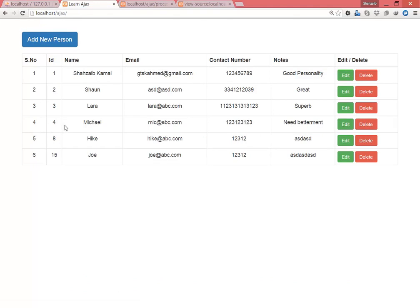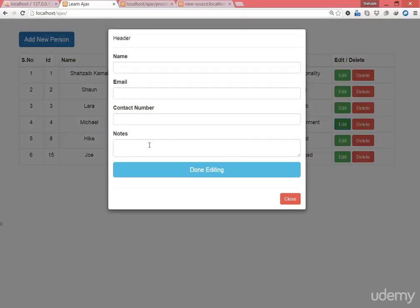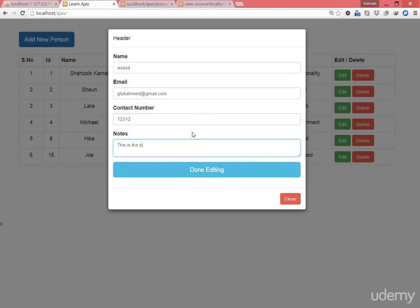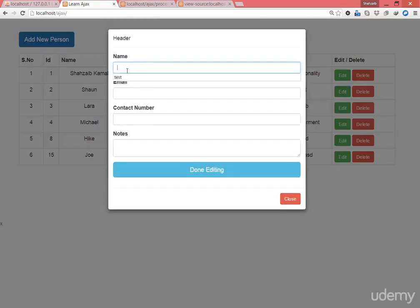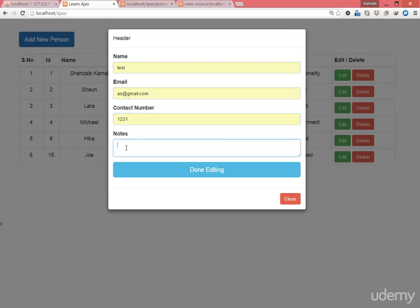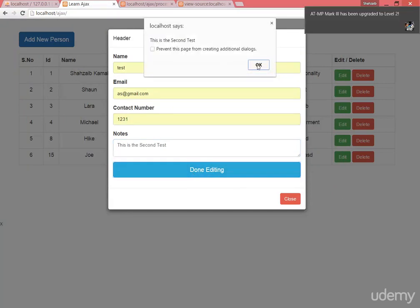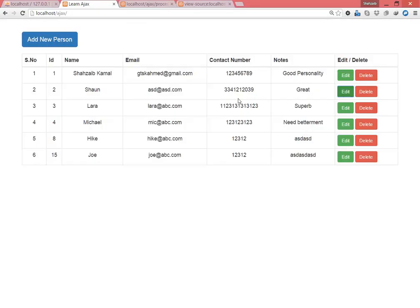Go to the browser and refresh the page. Clicking on number 4 — Michael — which has the 'need betterment' edit ID. I'm typing a name, email address, and in the notes I'm typing 'this is the note or the notation'. Click on 'done editing' — got the alert 'this is the notation'. Click OK. Now clicking on number 2 to confirm — click on edit, type the name, email, contact number, and in the notes type 'this is the second test'. Click 'done' — 'this is the second test'. That means it's working perfectly.